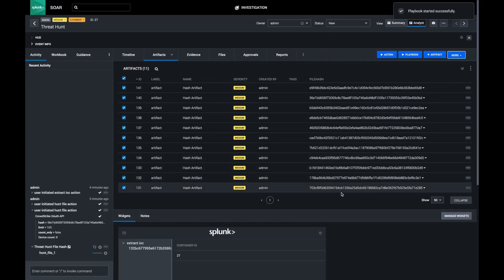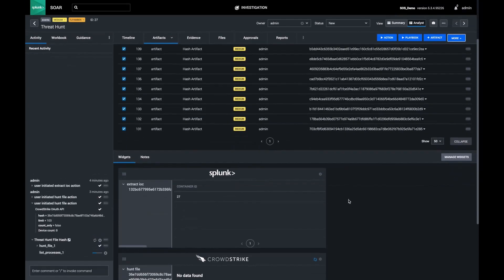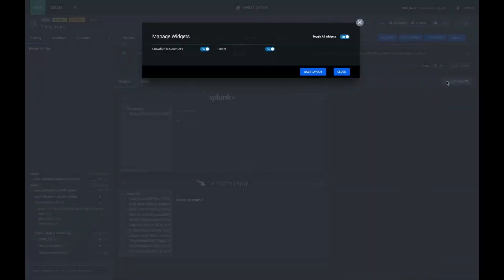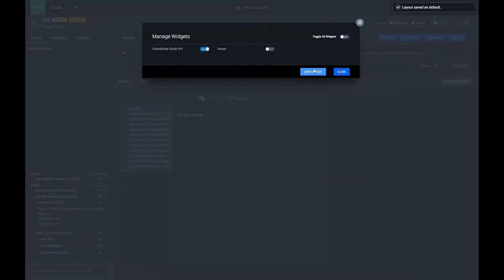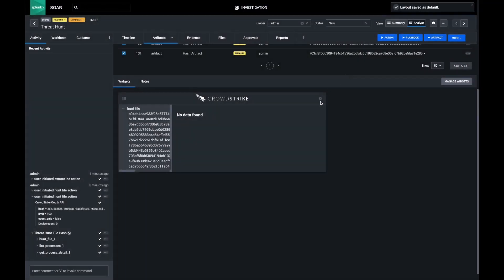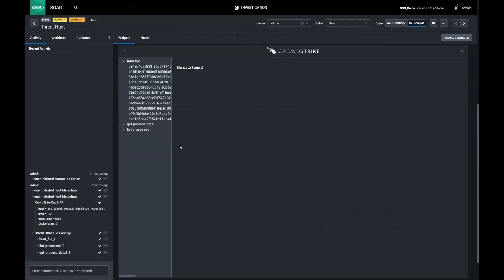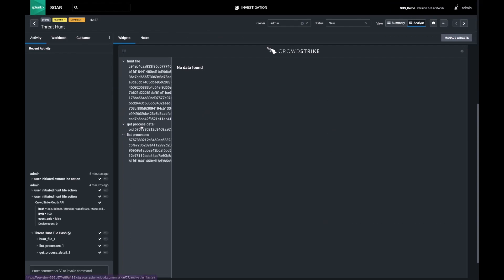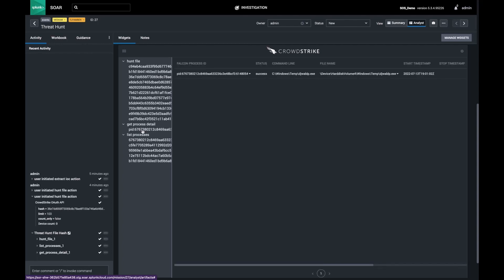After it's done, I'm going to customize my workbench to only show CrowdStrike and I'm going to view it in full screen. I can see one machine has results for my get process detail action. The process detail tells me the name of the running process on the machine.